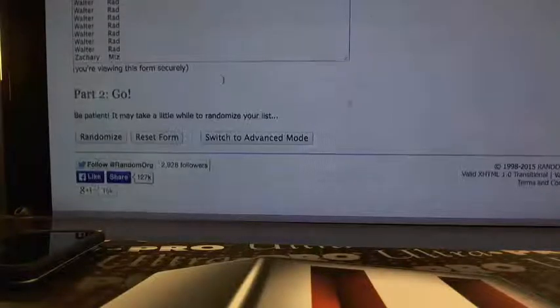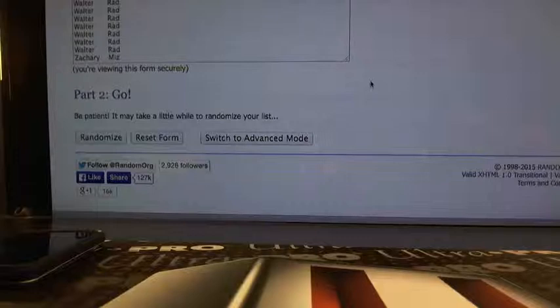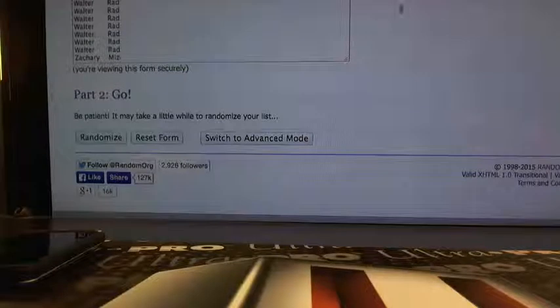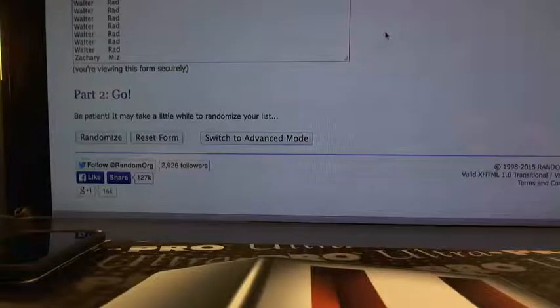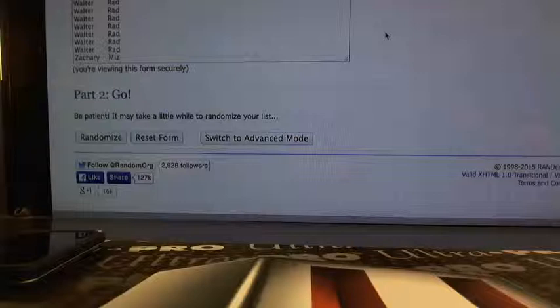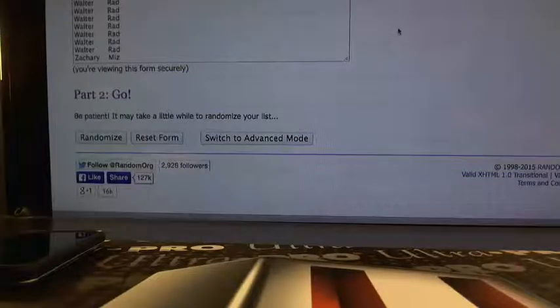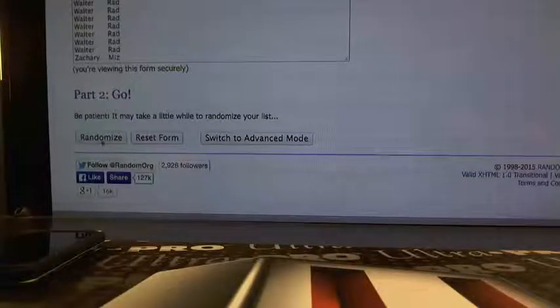Alright. So let me go ahead and randomize it three times. Remember, whoever has the number one spot after three times gets the Andrew Luck authenticated jersey, and then whoever has the very last one, which would be 1440, will get the Peyton Manning COA ball. Okay? Here we go. So once.